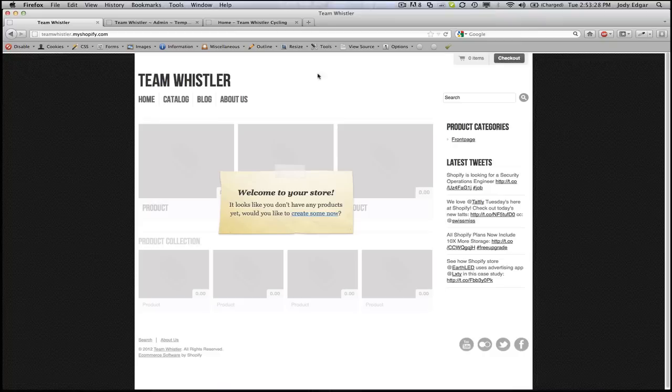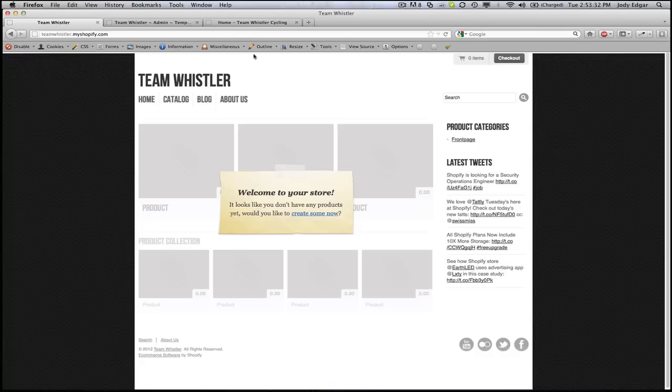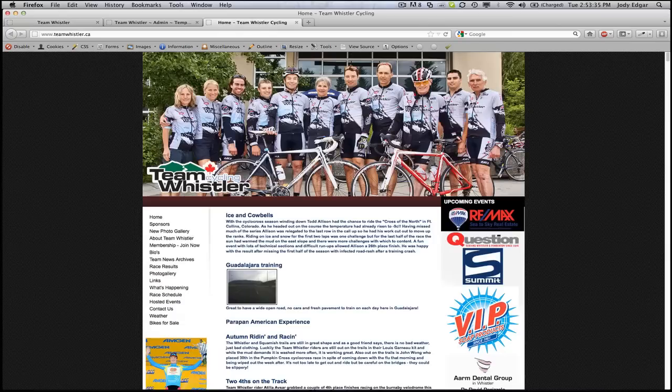What we're going to do is we're going to add a new div to the top of this document and then we're going to set the background of that div to be the image that we have here.